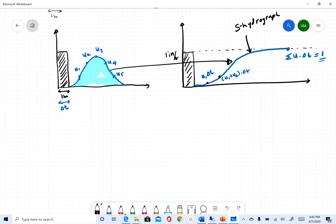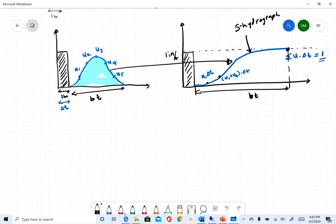After the base time, the S-hydrograph reaches a value of 1. So this is how you convert your unit hydrograph into an S-hydrograph. The S-hydrograph physically is a plot of the cumulative volume of all the unit hydrograph ordinates. It comes from linear systems theory, and I'll explain how we can use this concept to convert a unit hydrograph from one duration to another.